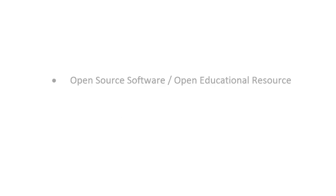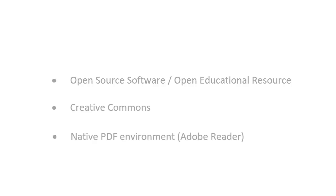The PDF Syllabus Builder is open, licensed under Creative Commons, and works in a native PDF environment.